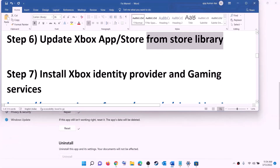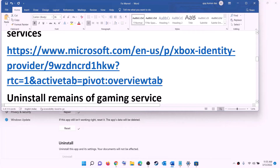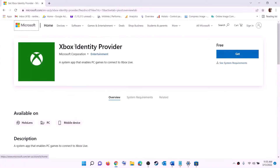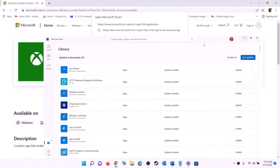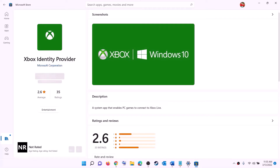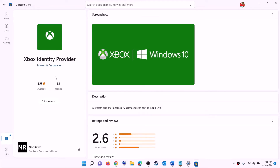The next step is to install Xbox Identity Provider and Gaming Services. Copy this link from the video description and open it in a browser — it will take you to the Microsoft website. Here you can see Xbox Identity Provider — click on Get or Install. It will prompt you to open Microsoft Store. If Xbox Identity Provider is not installed, you will see an install or get option — install it.